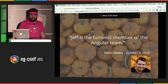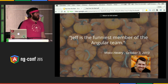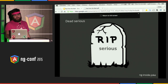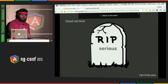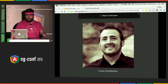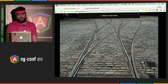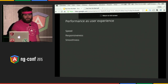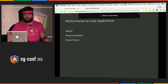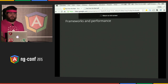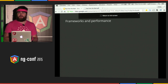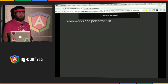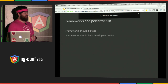I'm here to talk about web application performance and specifically how to measure it. I'm talking about a tool we've been working on called Bench Press. Performance is serious — in fact, it's dead serious. Speed, responsiveness, and smoothness are big parts of what make a good user experience when using an application.